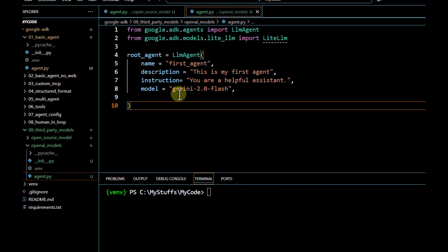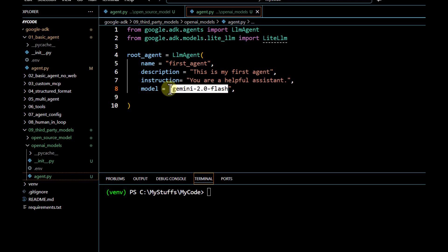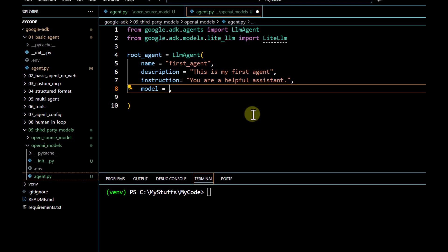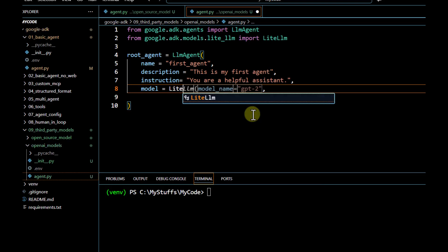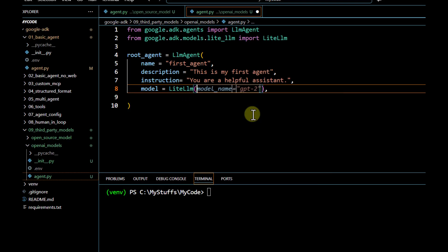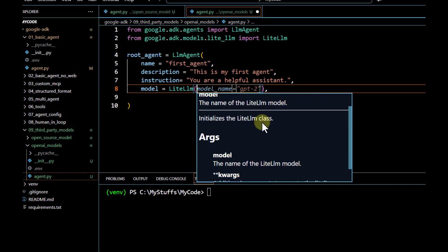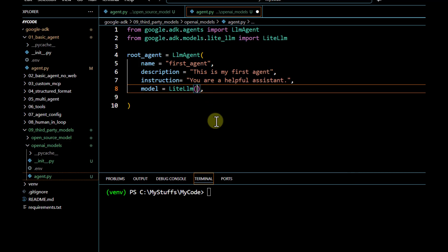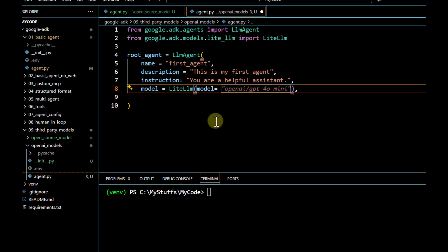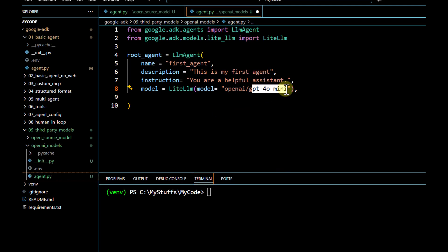Now the first part is done. Under the model parameter, we remove the Gemini model altogether and instead use LiteLLM. Inside LiteLLM there is a model name field — to use an OpenAI model, you pass it in the OpenAI format. If you want to use any other model, you just have to change the model name here.